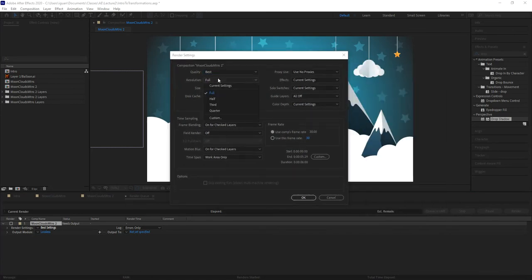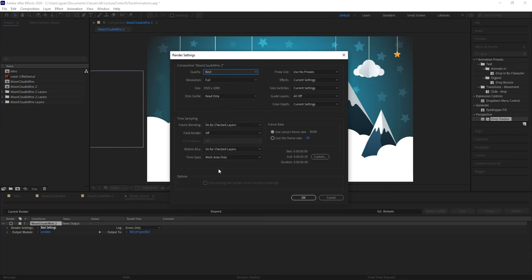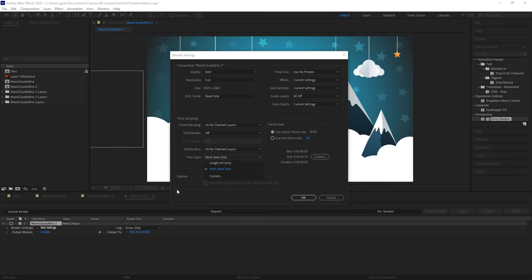Best Settings will choose full resolution for you and go through all the properties you had set up within your composition window when you were creating it. There are also settings related to time sampling, which we'll cover in next week's class when we talk about layer switches. An important thing to note here is how much of the composition you want to render - you can render the entire composition or the work area only.